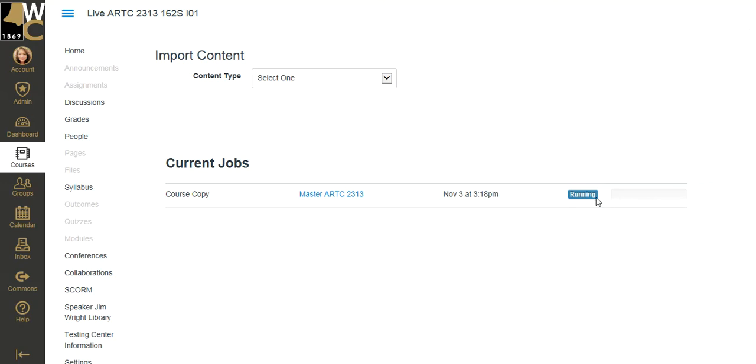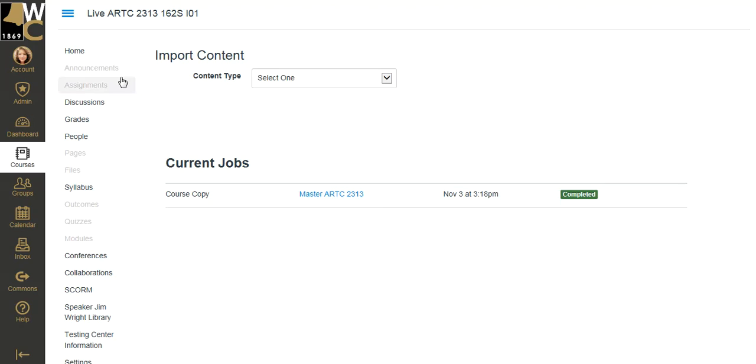Now that's going to take just a few minutes. I'm going to pause this, but you can see as it's running, there's going to be a progress bar here. Once the progress is finished, it will say the course has been completed in the import.